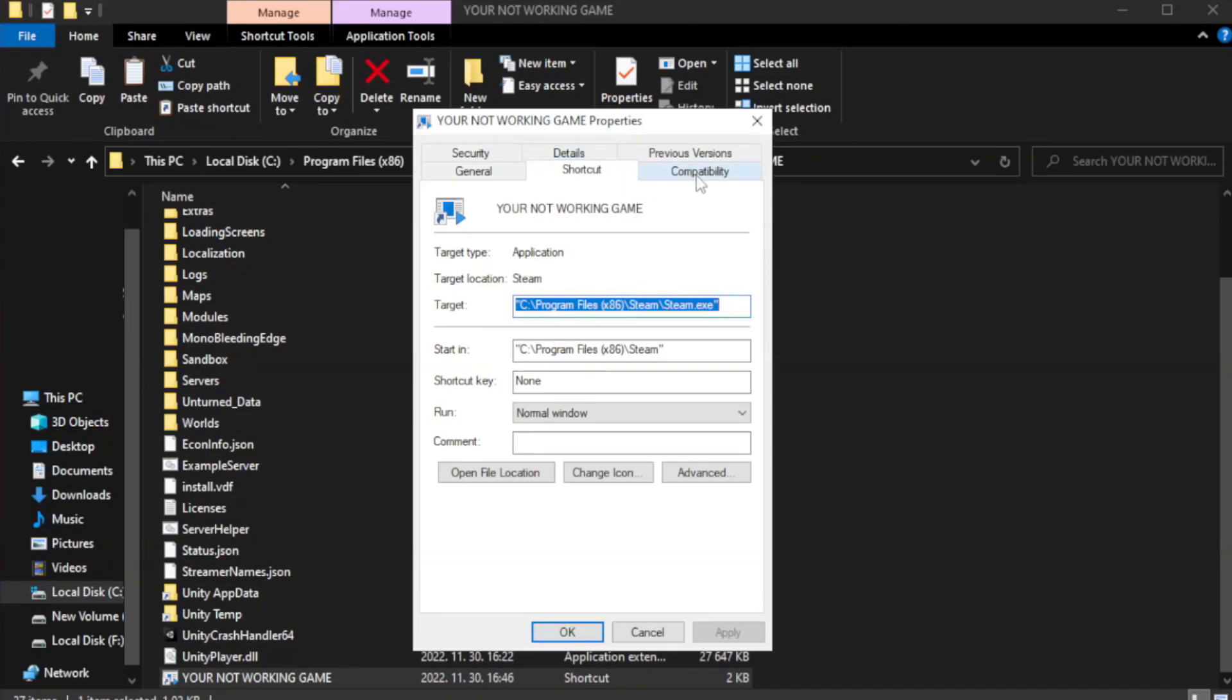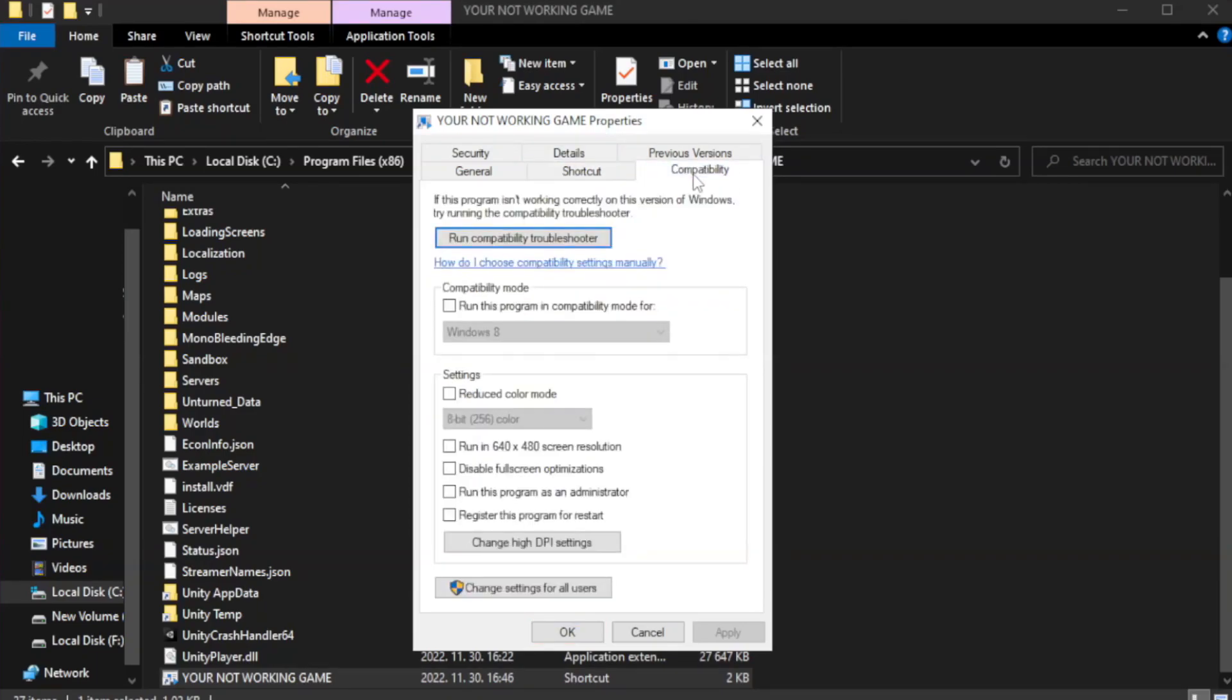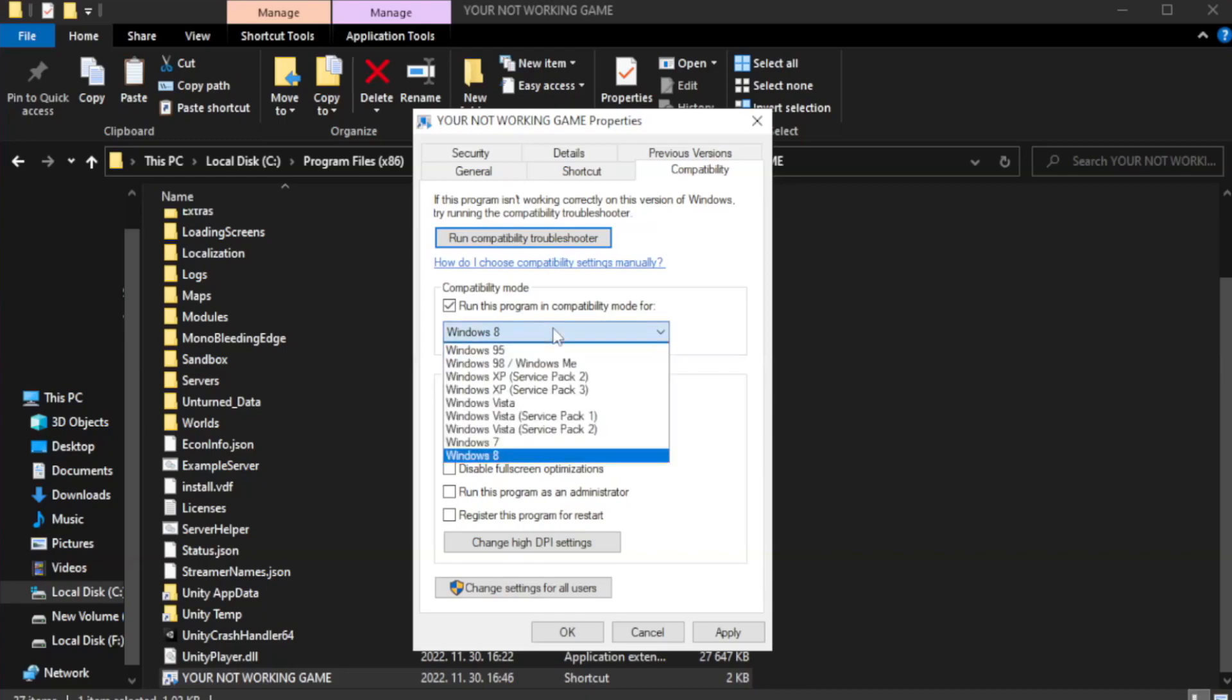Click compatibility. Check run this program in compatibility mode. Try Windows 7 and Windows 8.